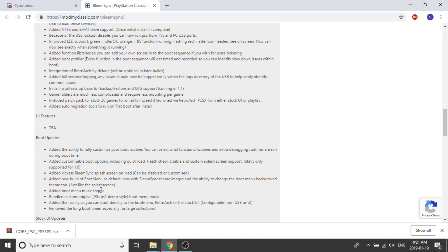They've added a new build of boot menu as default now with BleemSync theme image and the ability to change the boot menu background theme too, just like the splash screen. So you can edit that, you can put in your own image. I'm sure there's some parameters you have to follow, but once we see the build we'll know exactly what can be done there.